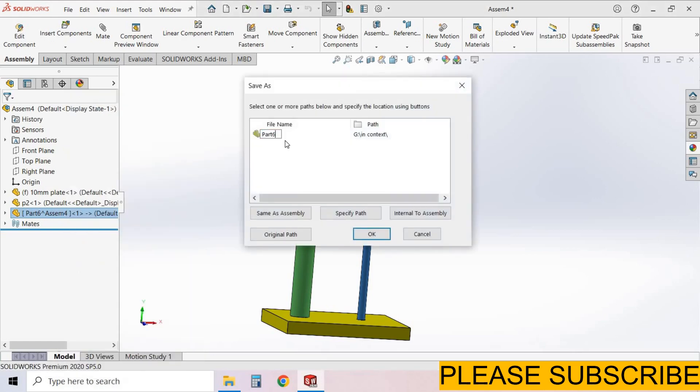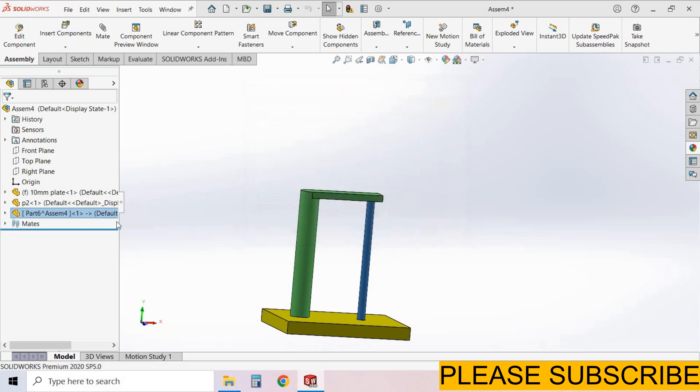Select save part in external file. By clicking here you can rename this part. I type here 6mm rod. From here you can select the path where you want to save it. Select OK.